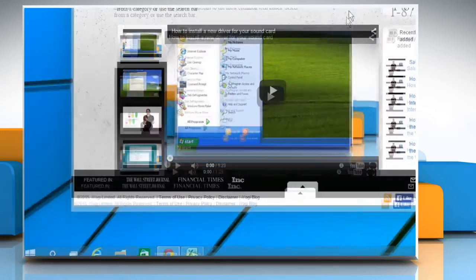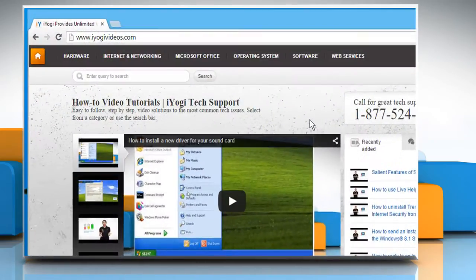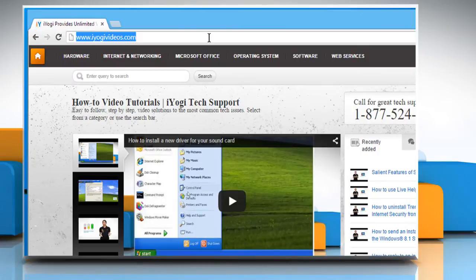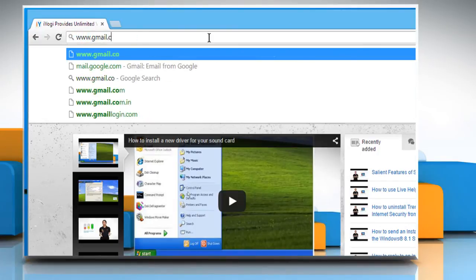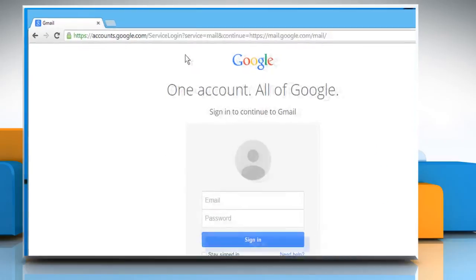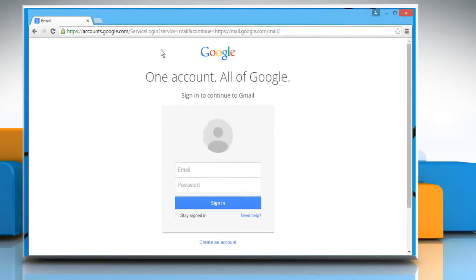Open a web browser on your computer. In the address bar, type in www.gmail.com and press the enter key to open the web page.